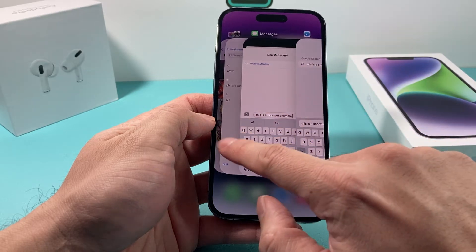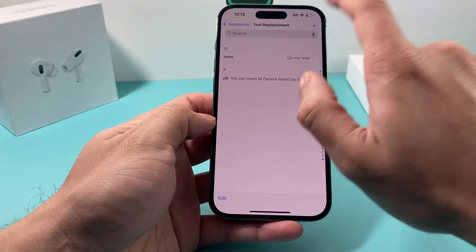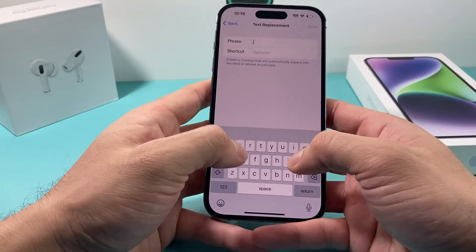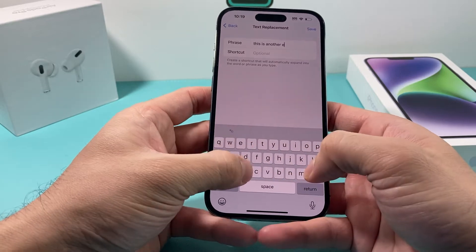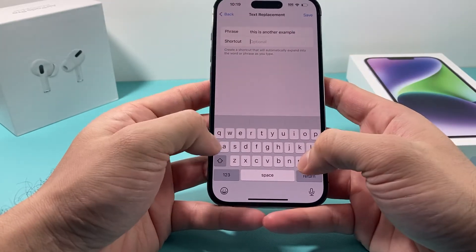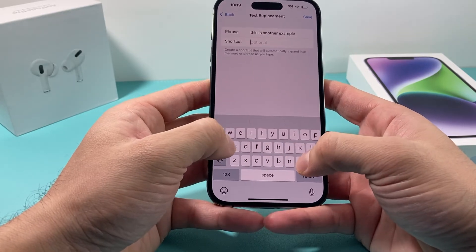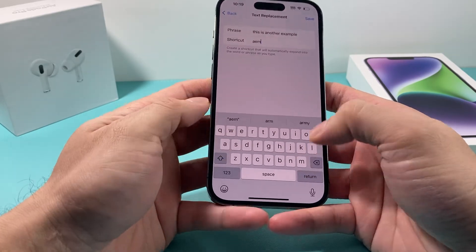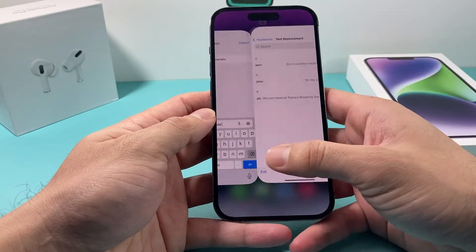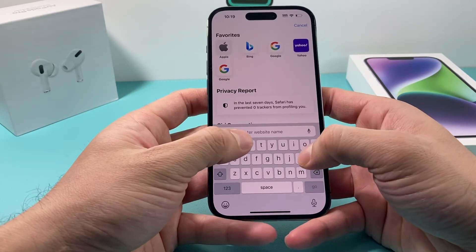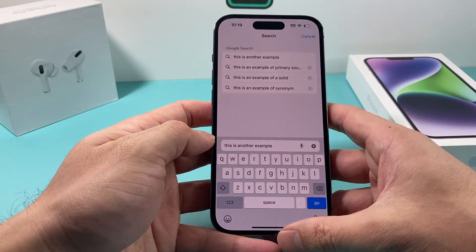If you go back to Settings again, if you want to delete it, all you do is simply slide and you can delete it, then add another one. Let's say we want to add 'this is another example' as a phrase, and put the shortcut as AEM — or whatever. It doesn't have to be three letters, it could be as many letters as you want. Then you hit Save. Generally, there are some words you might not want to do replacement for, but it replaces just like that.